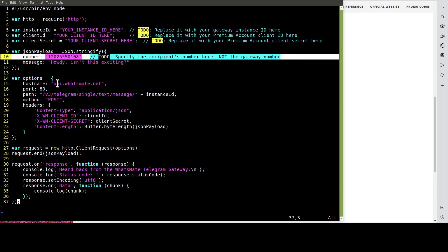Most importantly, we have to provide the recipient's number. That is your own Telegram number — not the number of the gateway, but your own number.